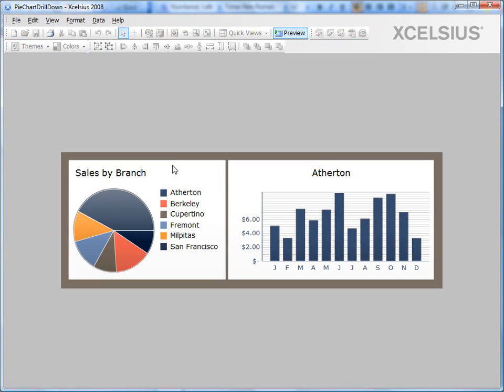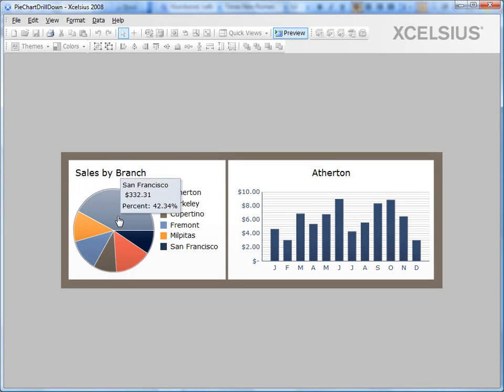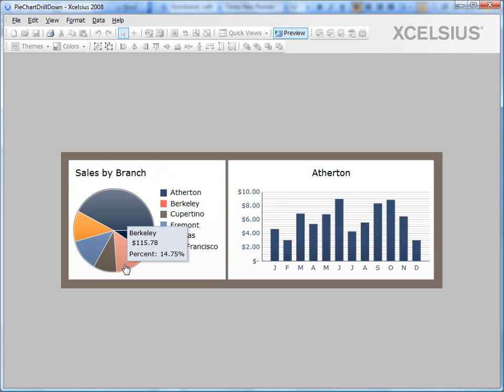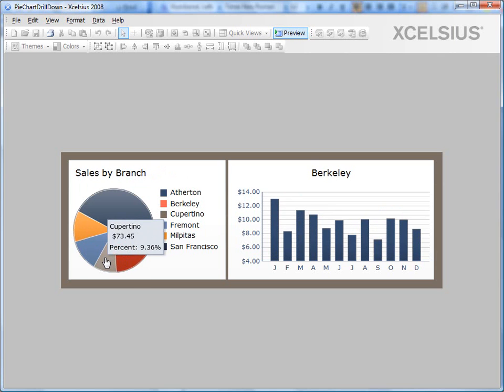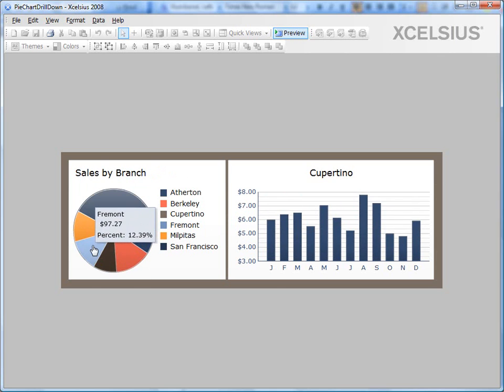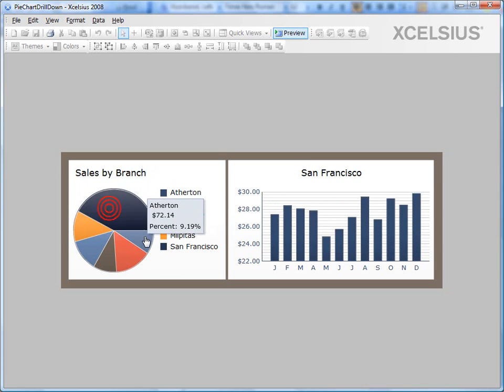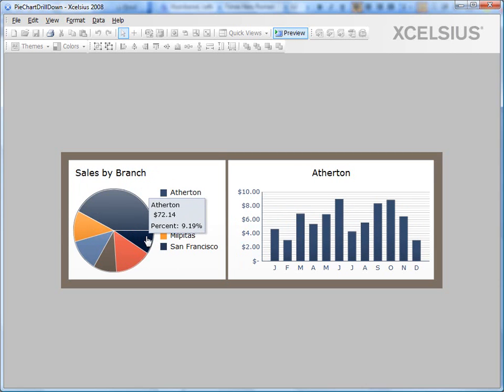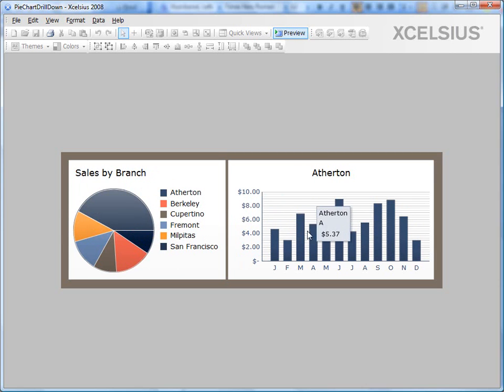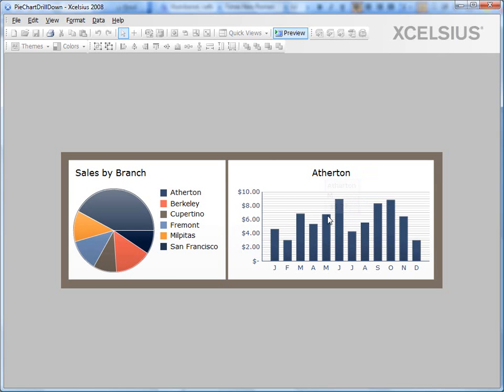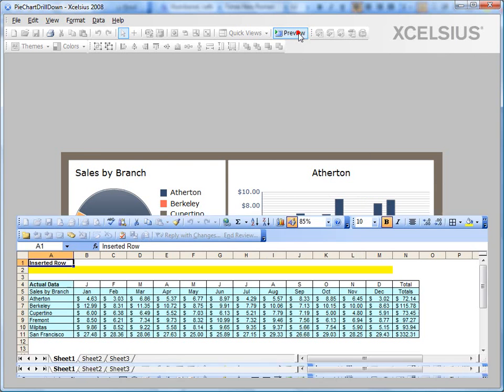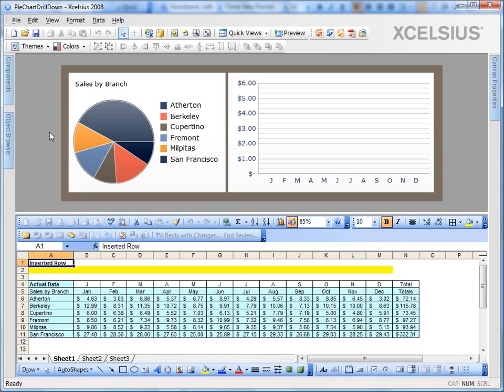I have a simple pie chart on the left and the drill down chart that is a column chart on the right. If I click on the pie wedges, I see the data changing on the right. Basically, it's a drill down chart. What we're going to do now is to insert a checkbox which is going to display or disappear the drill down chart on the right. Let's go ahead and do that.